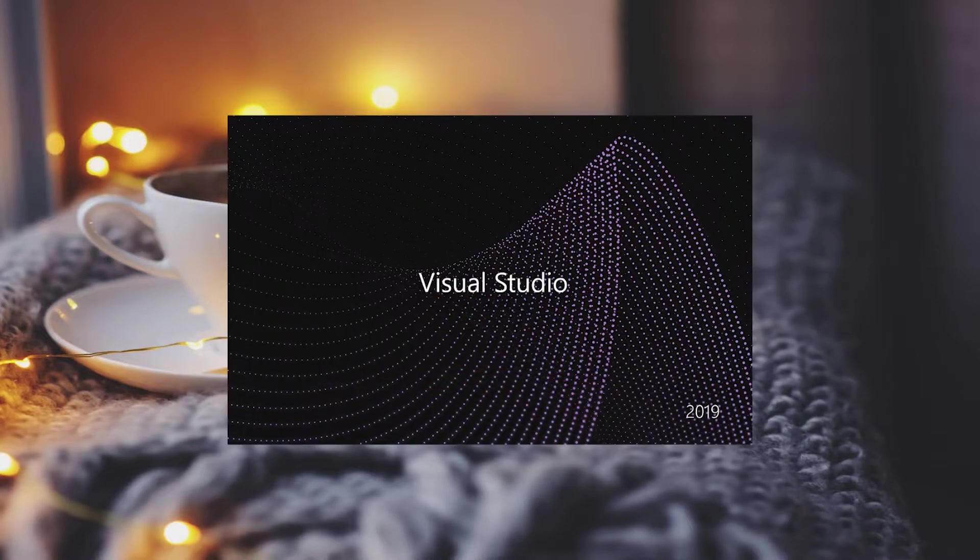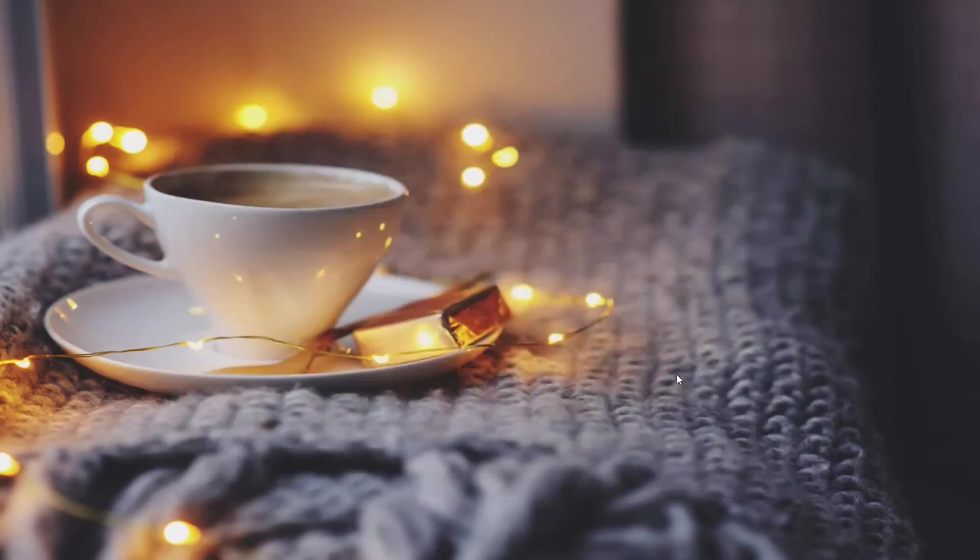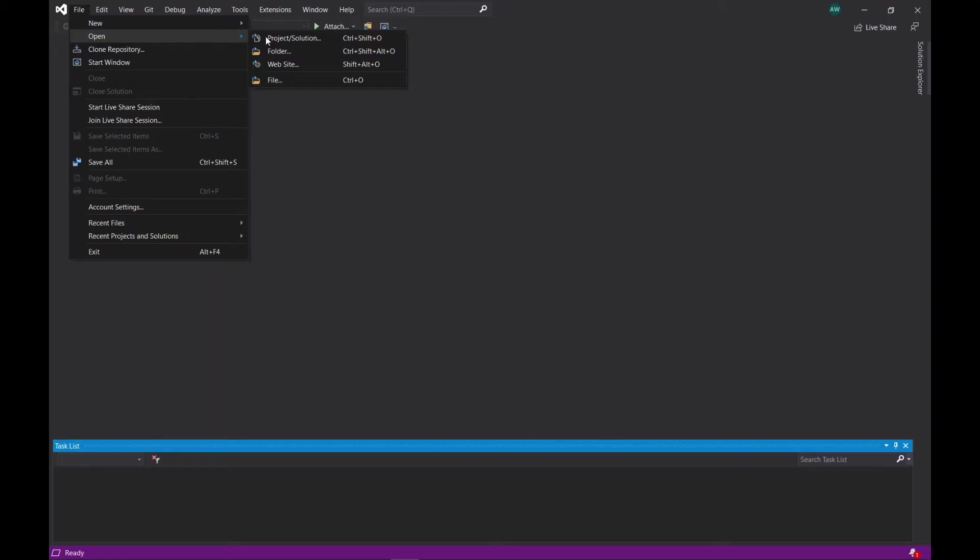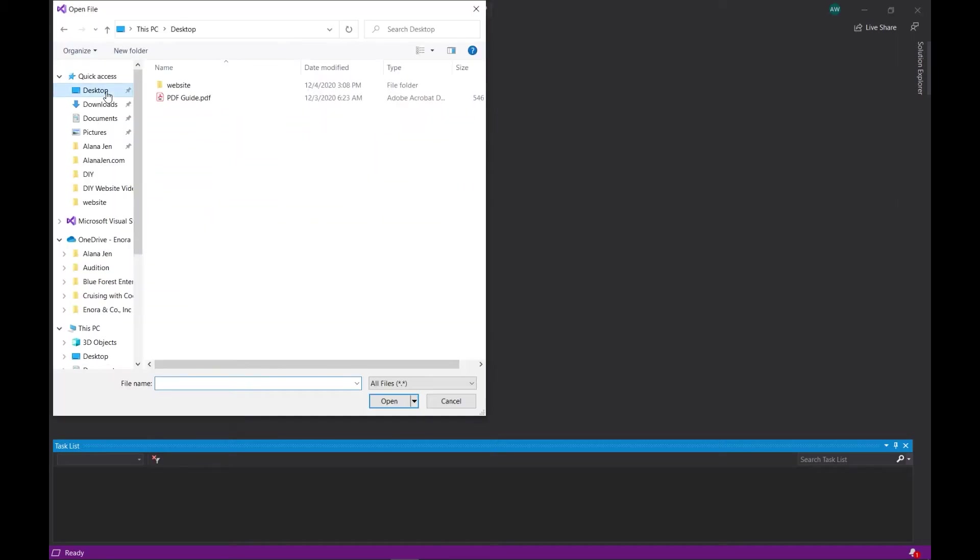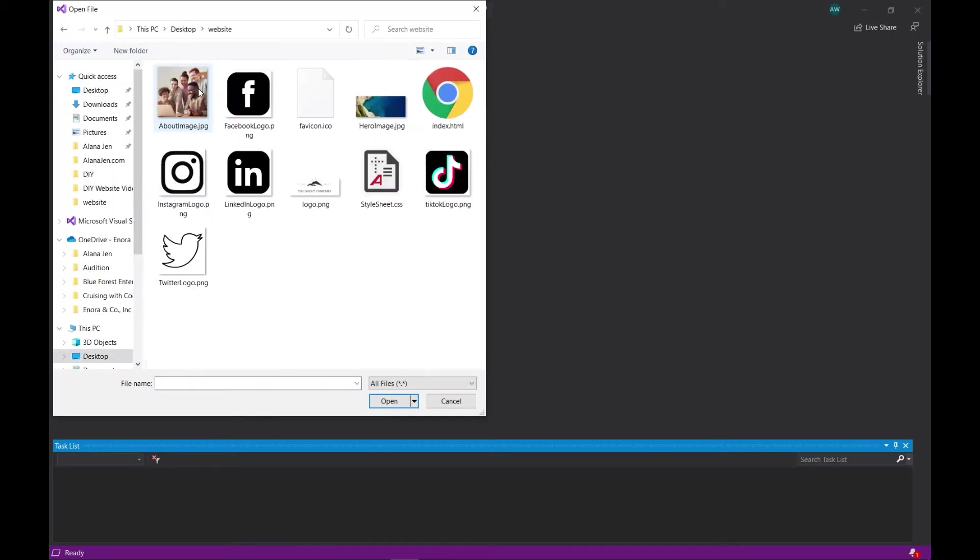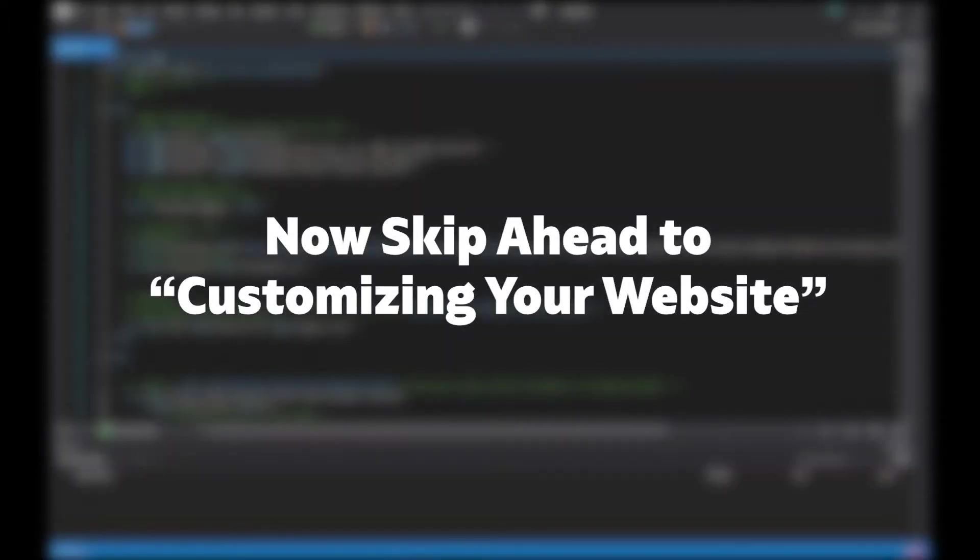Open Visual Studio, click Continue Without Code. In the menu area, select File, Open, File, navigate to where you downloaded your website folder, select index.html, and then click Open. You can now skip to the Customizing Your Website portion of this video. The timestamps are in the description.